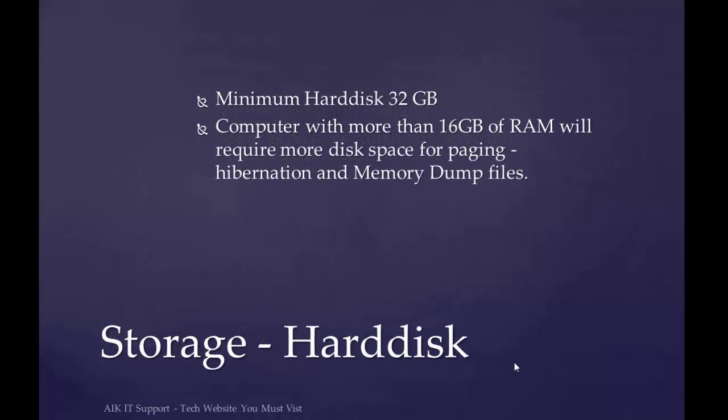32 GB is the minimum hard disk size required to install Windows Server 2012. If you have 16 GB of RAM installed on your system, you'll probably require more hard disk space for configuring the paging files or memory dumps.